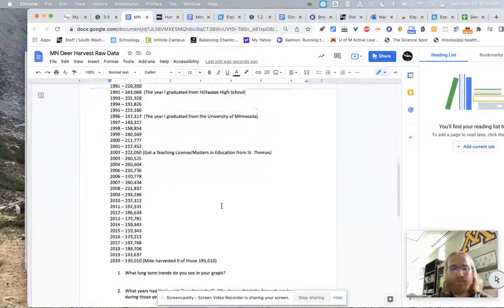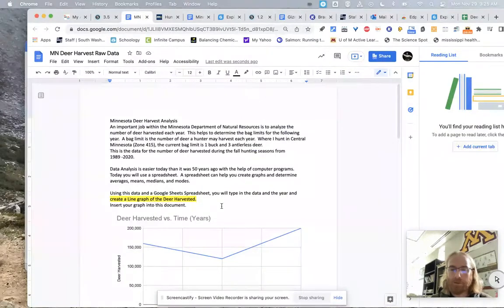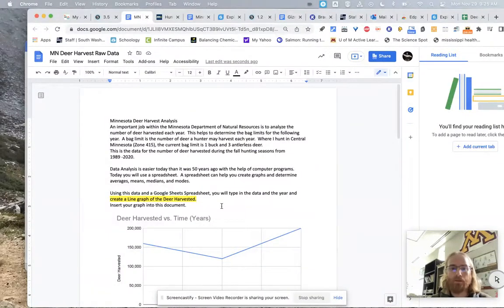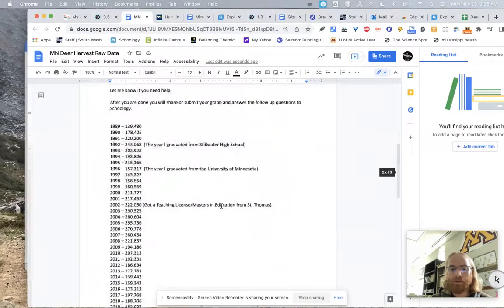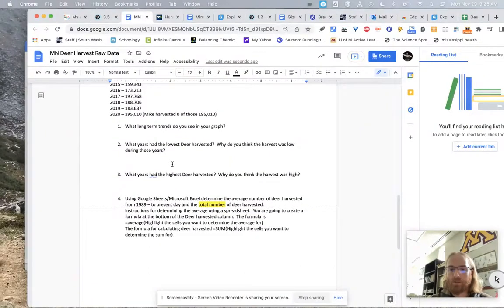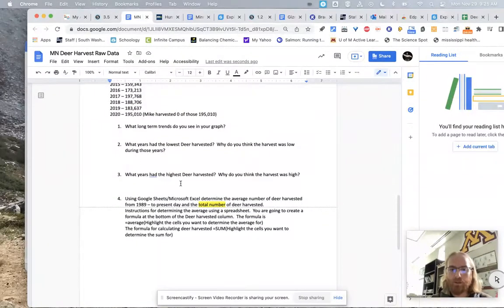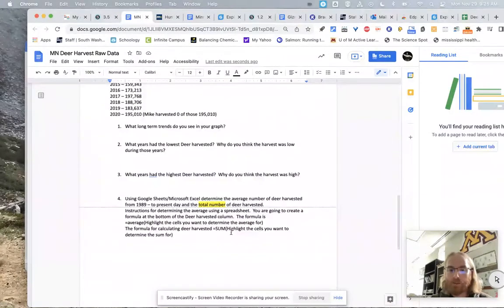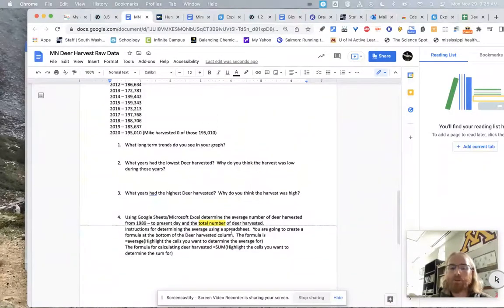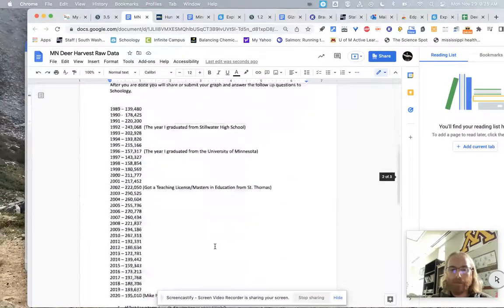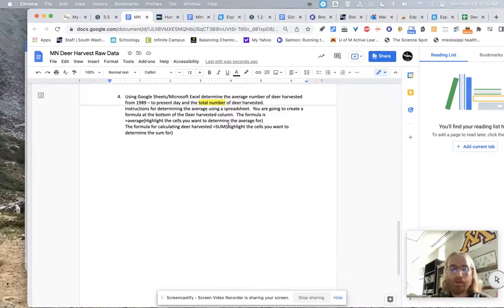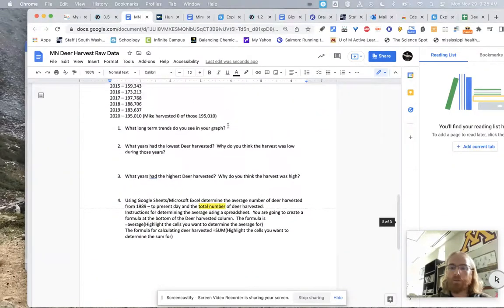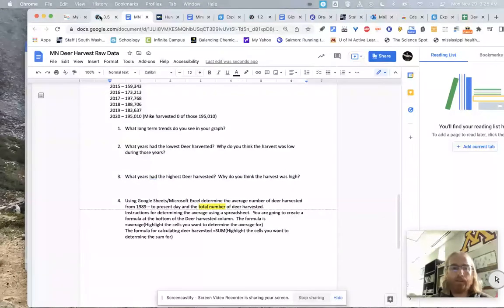So for every time you're doing data entry for me on your personal Google Doc, you're going to enter this graph into that Google Doc also. I'm going to be looking for it. If you have any questions, come and see me. I love helping students with this because I think it is a real-world skill. You know, learning how to enter data and then also learning how to make charts and then also interpreting that data. You know, down here, there are four follow-up questions. You know, what long-term trends do you see? What years had the lowest deer harvest? What years had the highest? And then I'm going to have you figure out the average deer that we shoot in Minnesota.